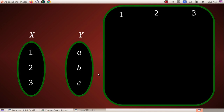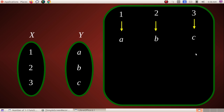Since X = {1, 2, 3} and Y = {a, b, c}, element 1 goes to a, 2 goes to b, 3 goes to c. These are distinct elements of X mapped to distinct images in Y. This gives us a valid one-one function: 1→a, 2→b, 3→c.